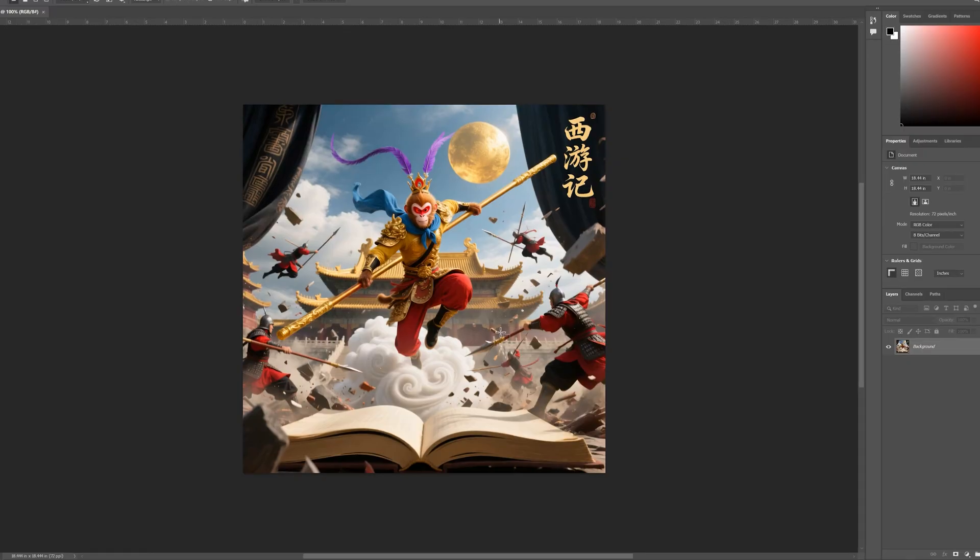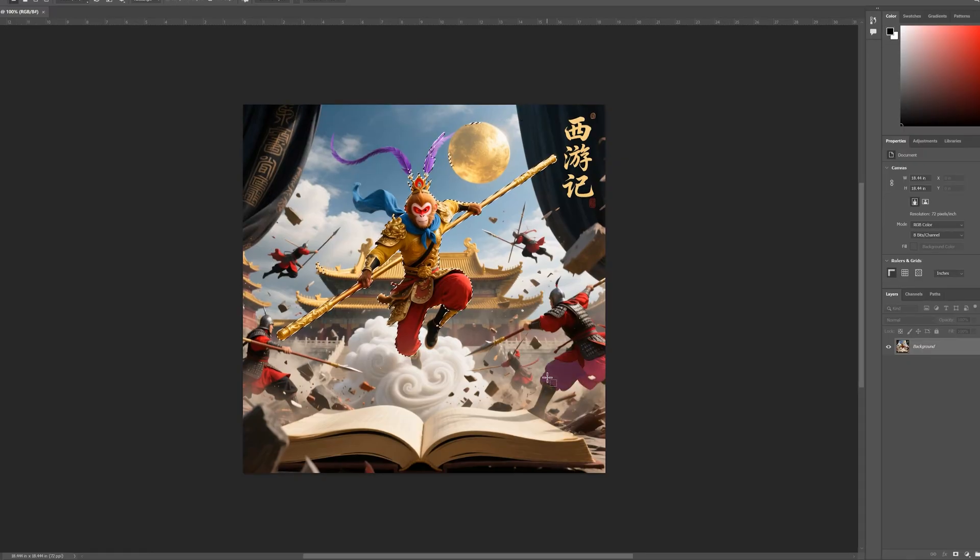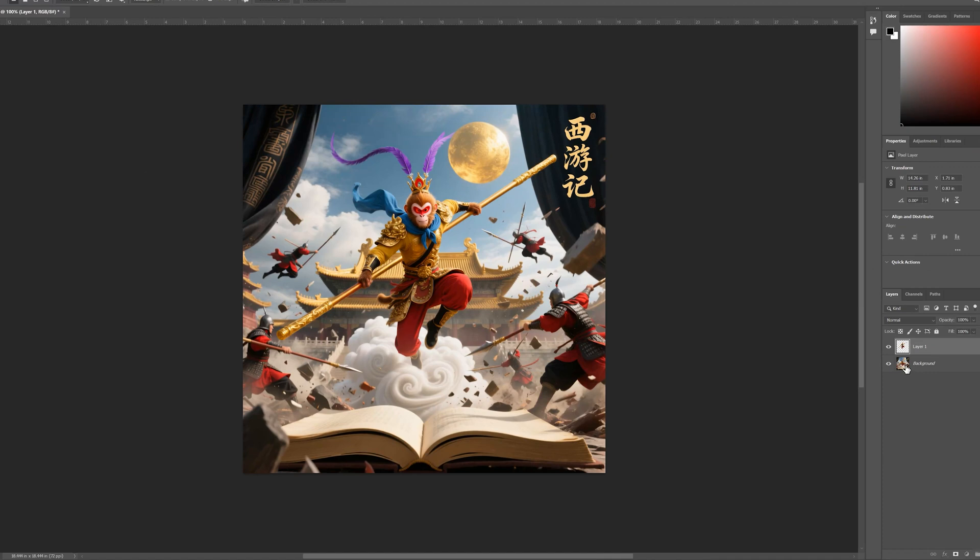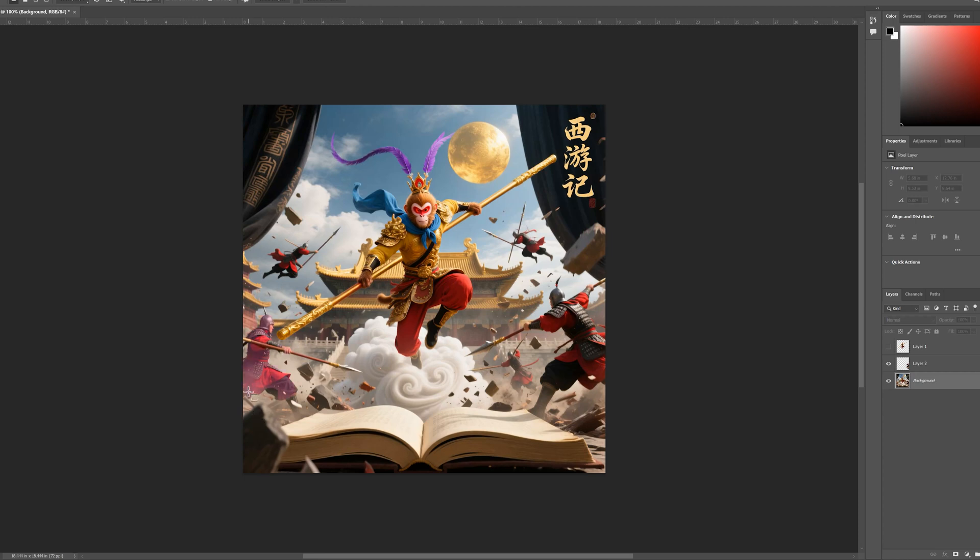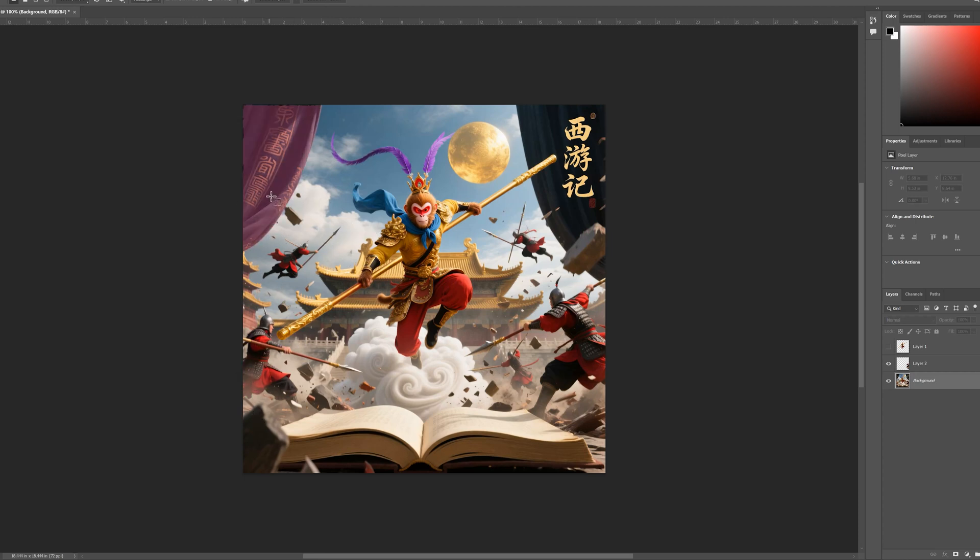Stop using Photoshop to separate your layers. I tried to split this 3D scene of Sun Wukong leaping out of a book manually and it was impossible. We all know the pain. You try to select the hair, the floating rocks, the warriors and it takes forever. Now it's easy.